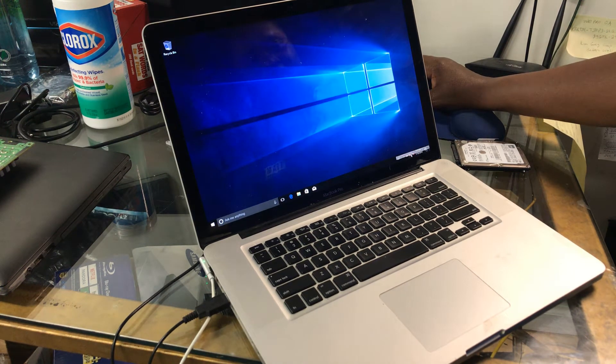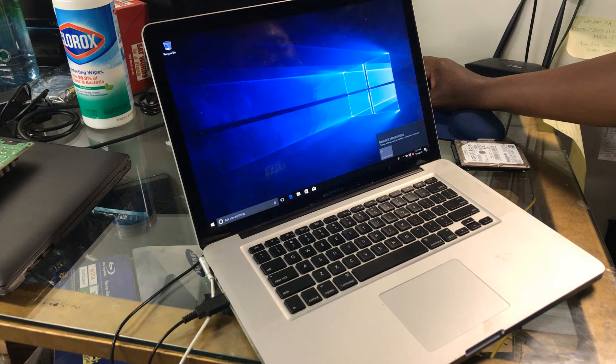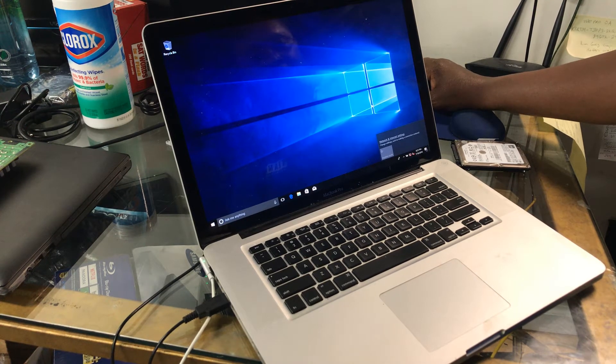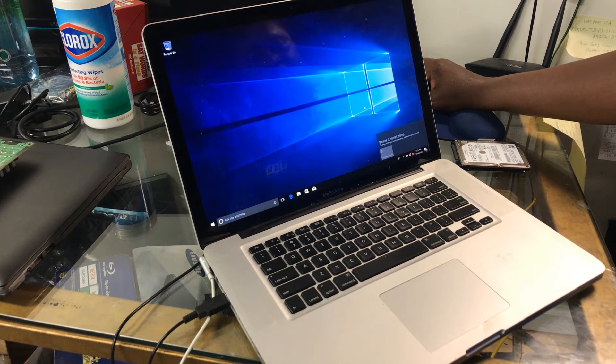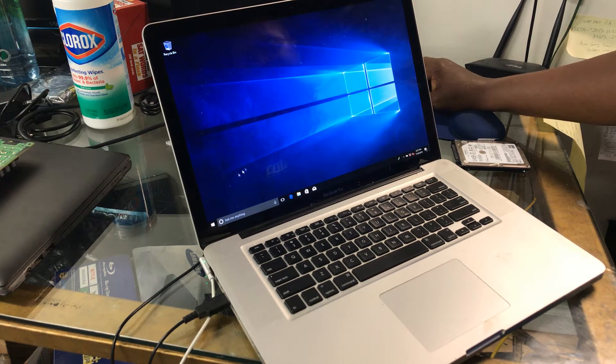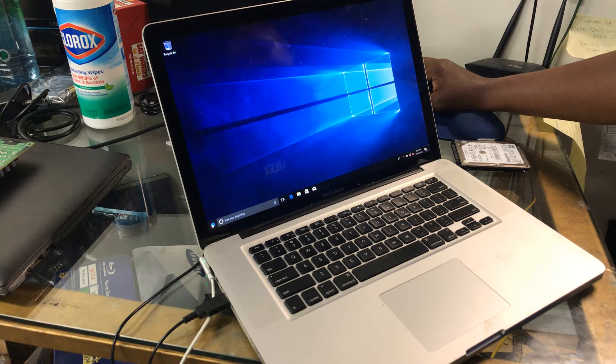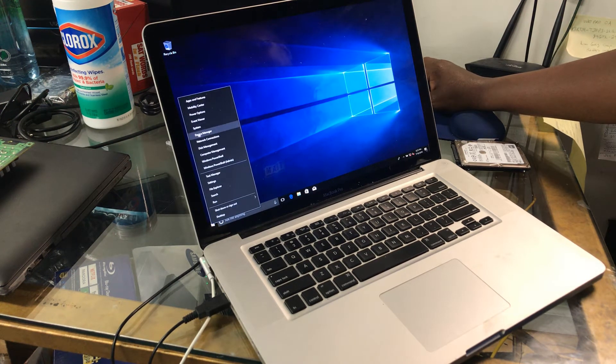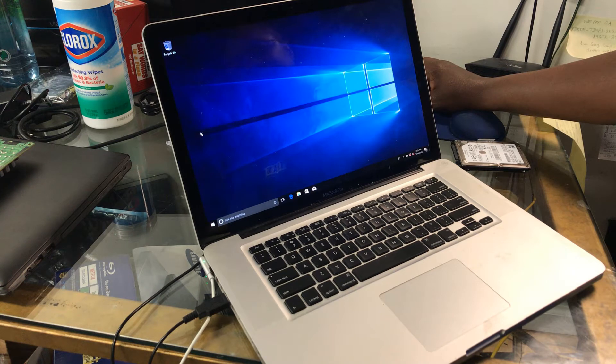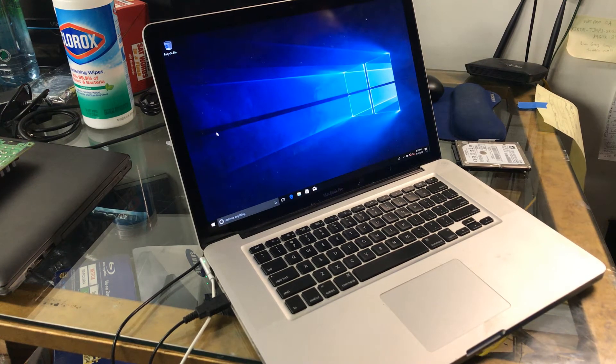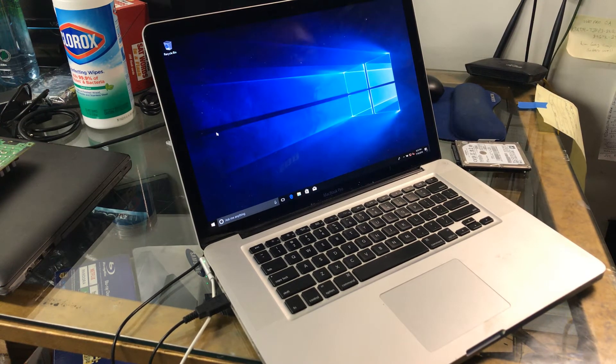So if anybody decides that they just don't want to run the Apple software anymore, they can always do Windows. You probably have to take care of some drivers. I'm not going to take it that far with fixing drivers.